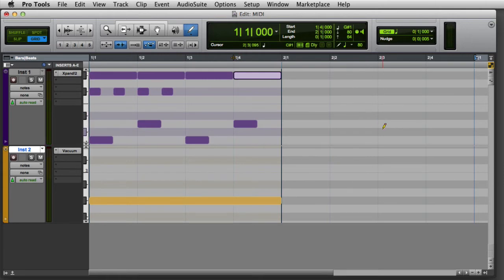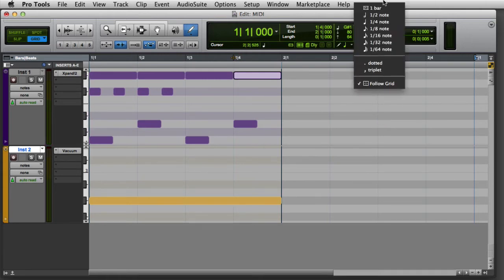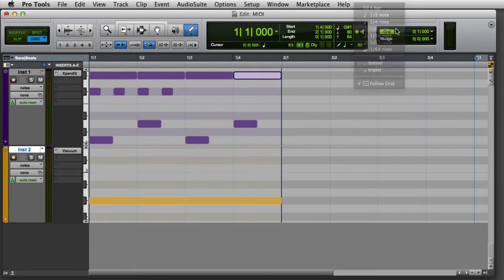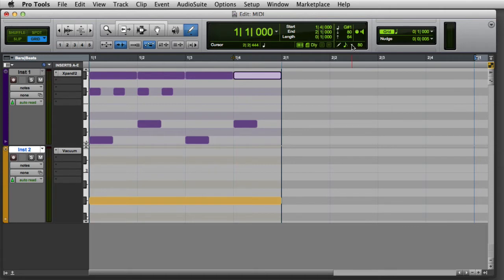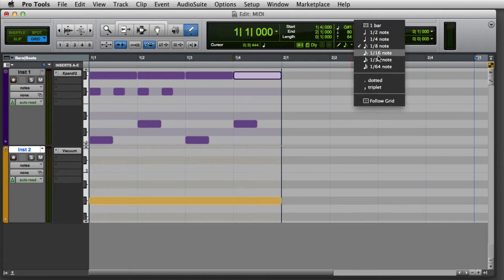If you'd like the default note duration to be a dotted or triplet value, first choose the desired note duration, like an eighth note. Then reopen the pop-up menu and enable the dotted or triplet value.